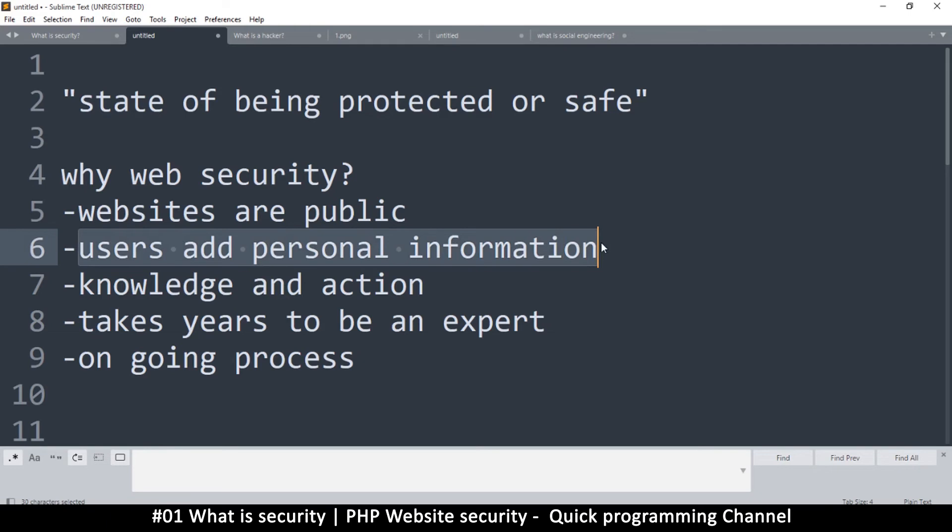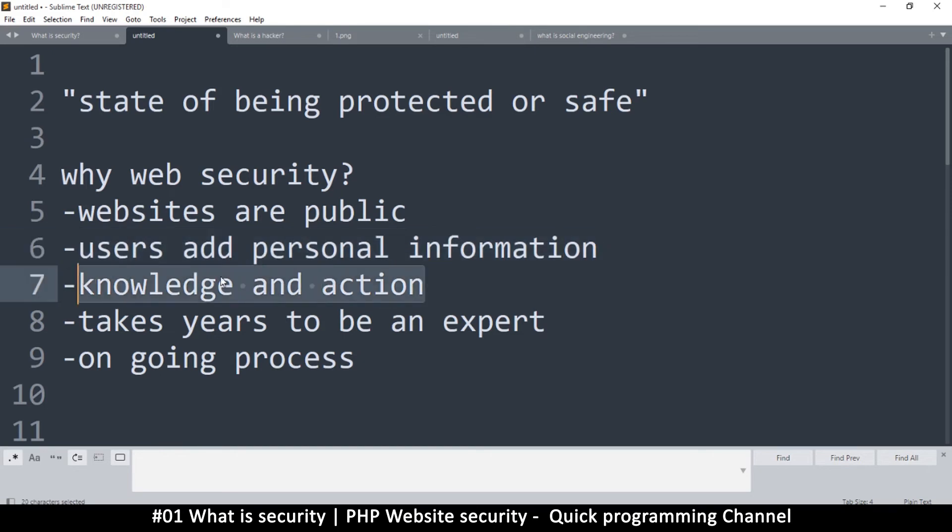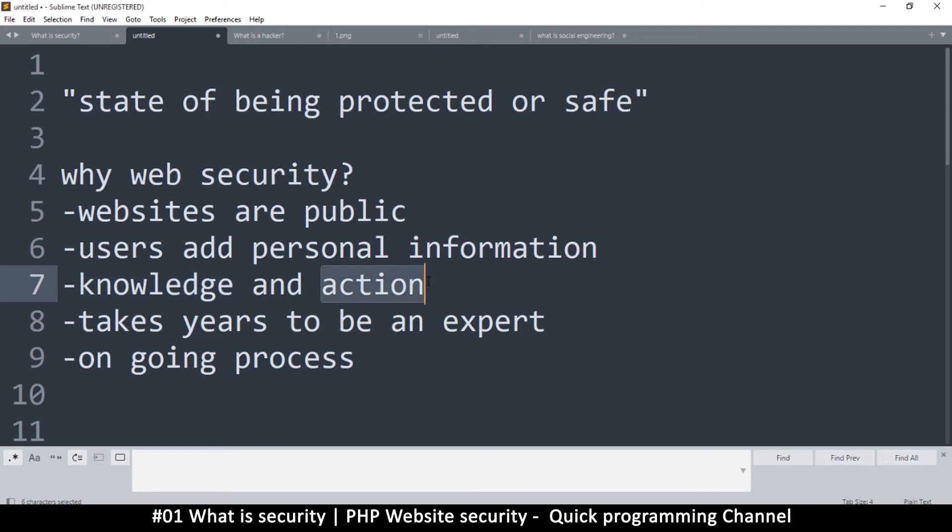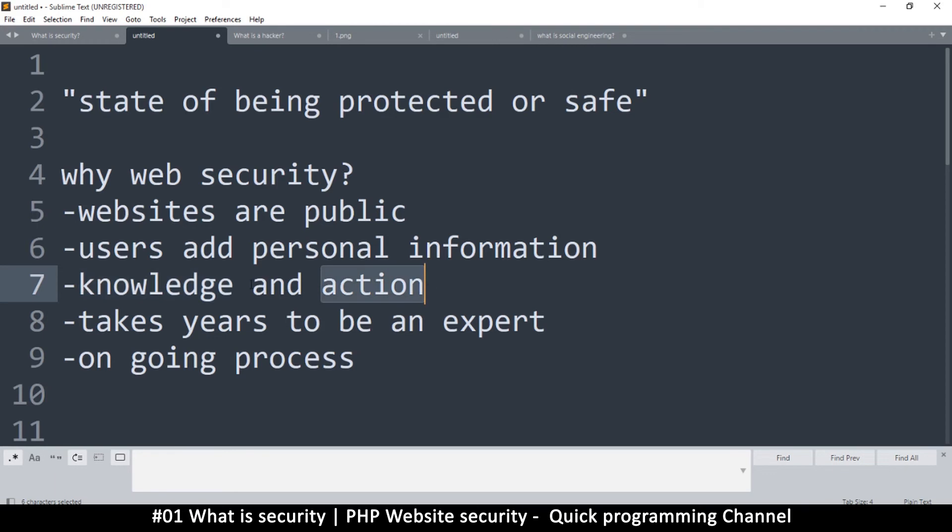Okay, now security involves knowledge and action. So it's not just enough to know what to do, but it's important to actually act on it. Otherwise, knowledge without action is nothing. But first of all, you have to be aware of the security problems that can occur when you have a website. So once you know something, then you can act on it because you can't act on something you don't know. So knowledge is important and action as well is important.